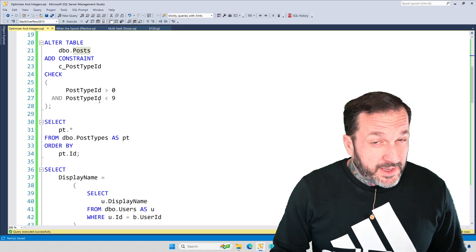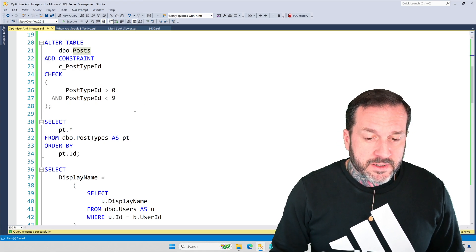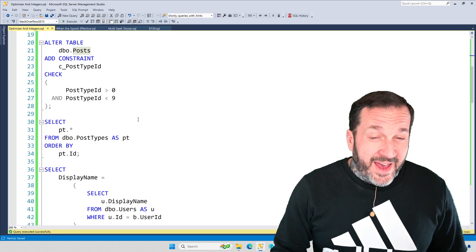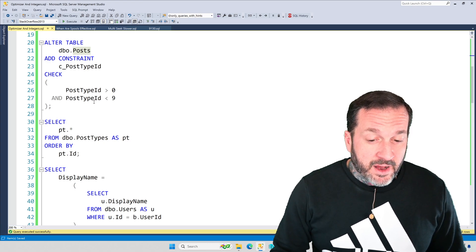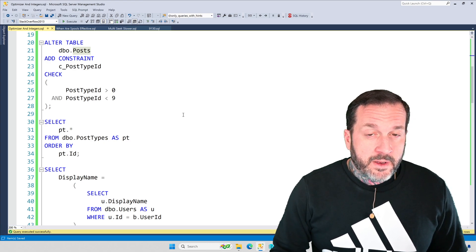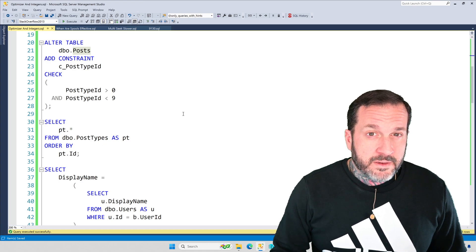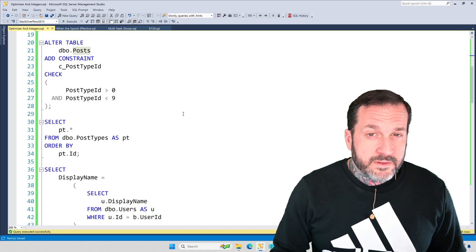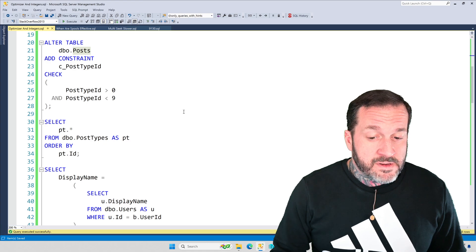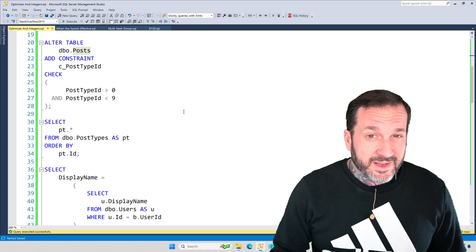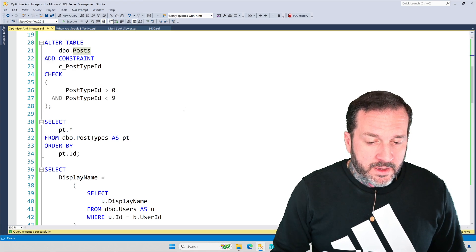I've also gone out of my way to create a constraint on the post table to tell SQL Server's cost-based optimizer that the values in the post type ID column are between 0, greater than 0, less than 9. So it's the numbers 1 through 8.